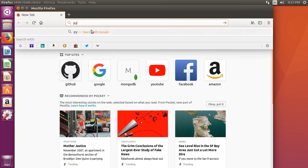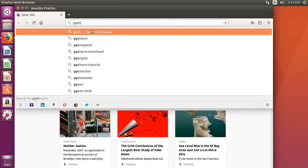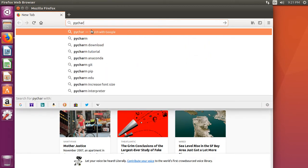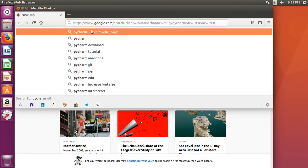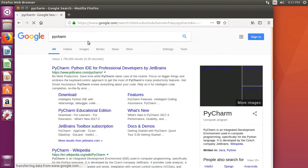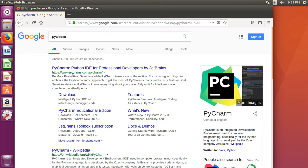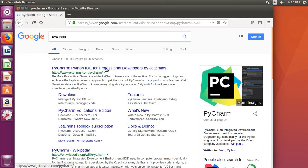We're going to type in PyCharm, find the PyCharm website which is jetbrains.com/pycharm.